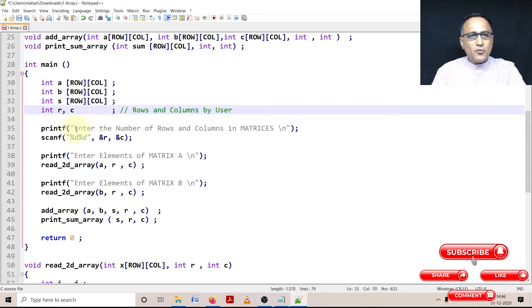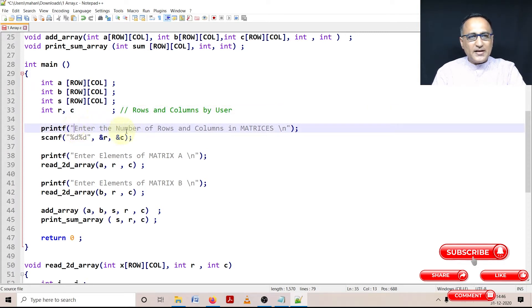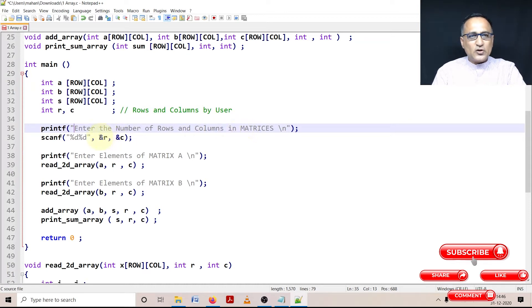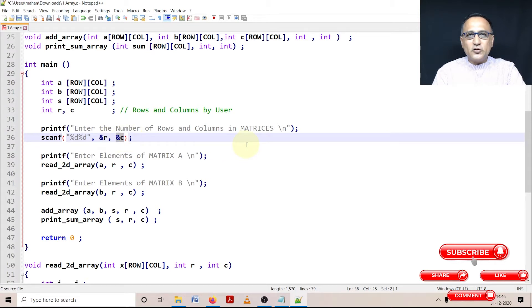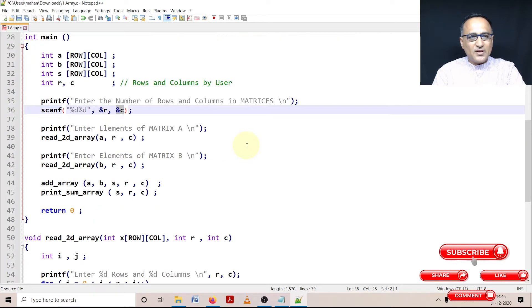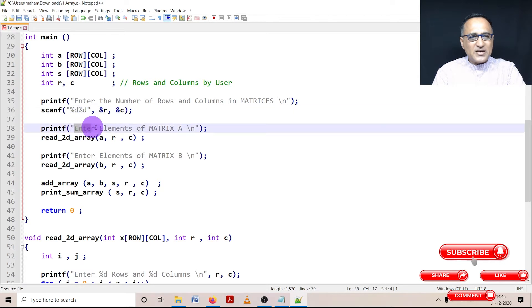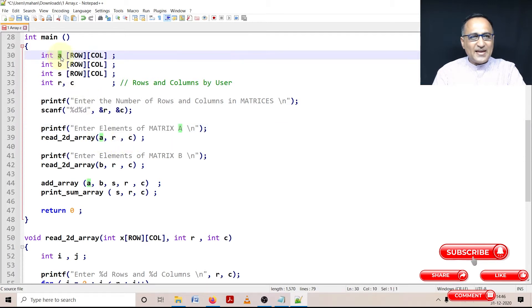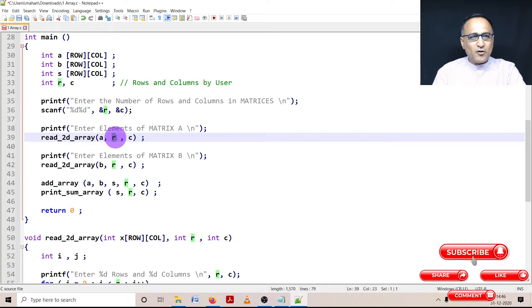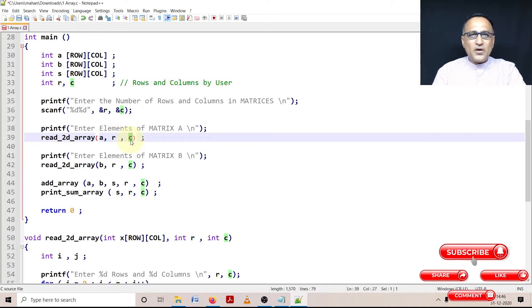So first, what I'm going to do here is, I'm going to ask the user enter the number of rows and columns in matrices. So let us say he enters a 3 by 3. So number of rows is 3, number of columns is also 3. First thing what I'm going to do here is I am going to ask him enter the numbers of matrix A. In order to enter the numbers of matrix A, I am going to pass this array A. I am going to pass the value of rows and the value of column. As you are aware by now, arrays are passed by address.